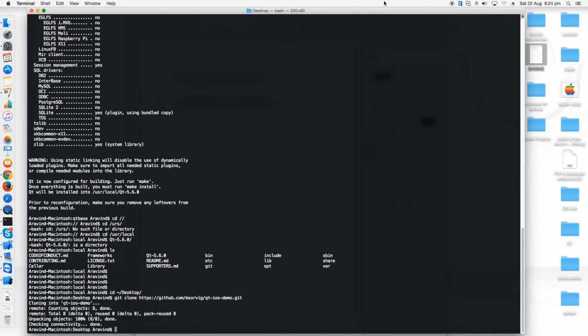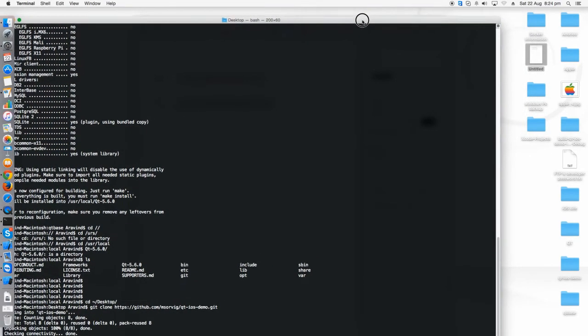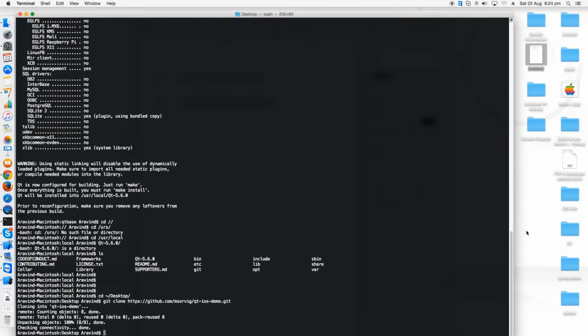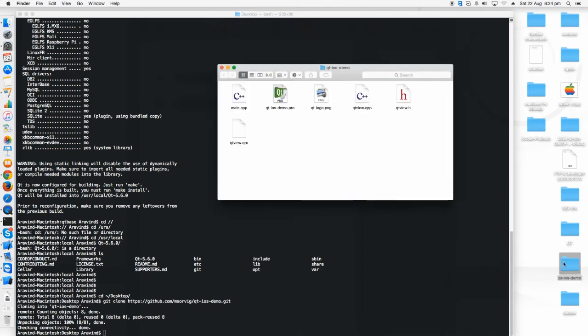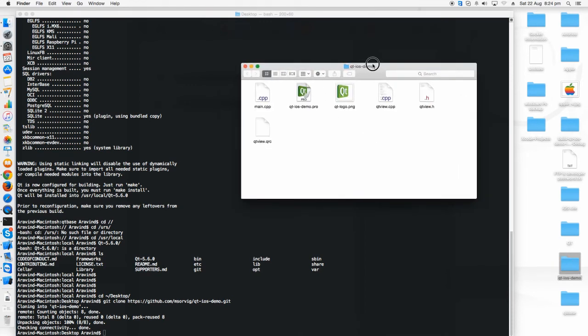Now it's cloning from the git repository. Just cloned. Here I could see the folder which has been cloned from the git. I'm going in so that you can see this is a Qt application with the Qt ios demo.pro file in it.